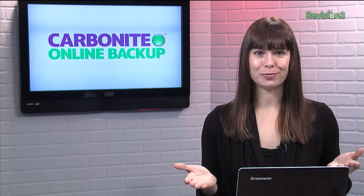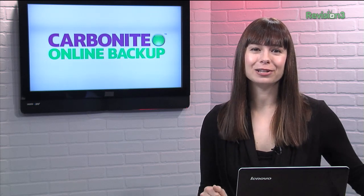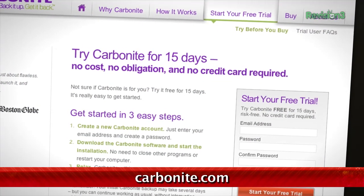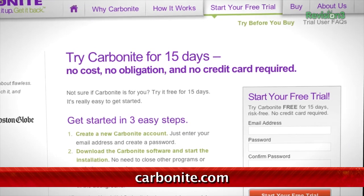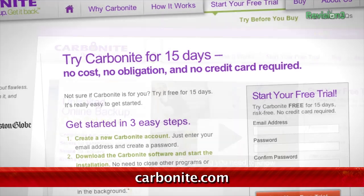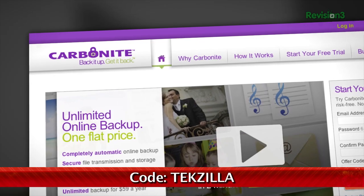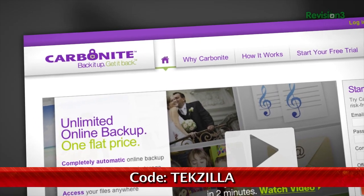Carbonite Business Online Backup is automatic backup for all the computers at your home office or small business. Just set it up once and Carbonite will protect your computer files so that you can stay focused on what's important — running your business. For a low flat annual fee, Carbonite keeps your business protected no matter how many computers you have. You can start your free trial at Carbonite.com with the offer code TEKZILLA today and you'll get two months free if you decide to buy.